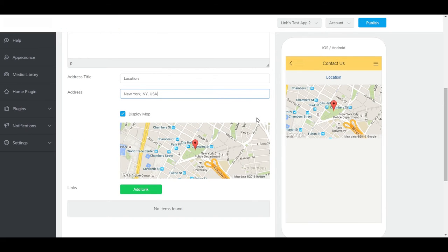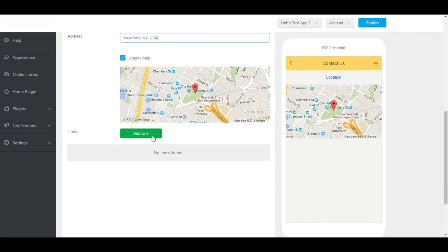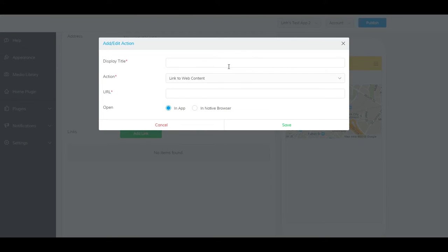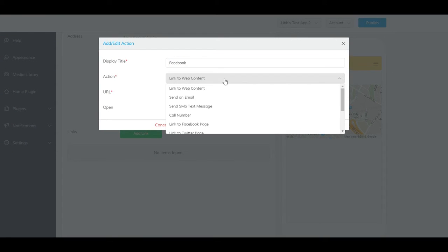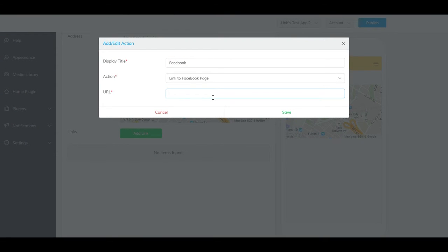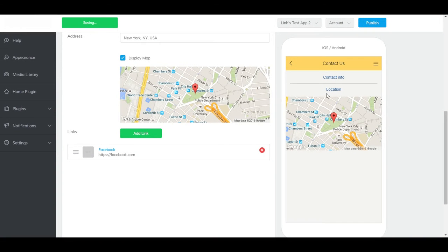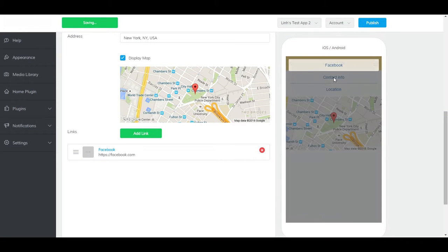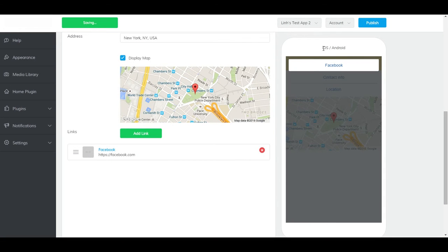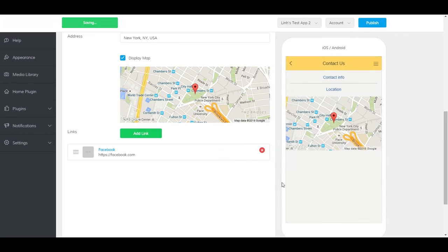If you scroll further down, you'll see a Links section. This is where you can include your social media, email, phone number, and more. Just click Add Link, give it a title, select which action you'd like, and then fill out the necessary fields. And it should appear up here. You can add as many of these as you'd like.